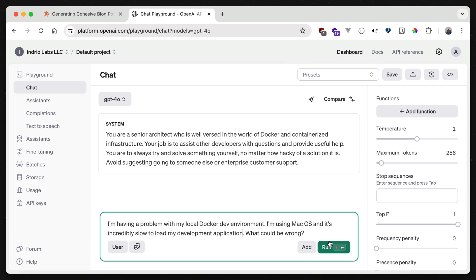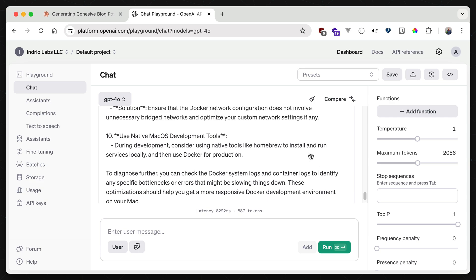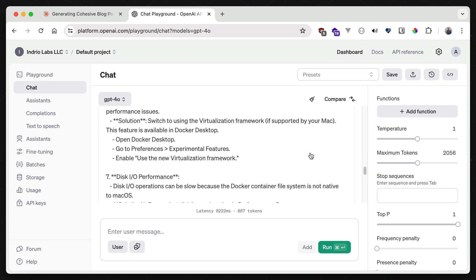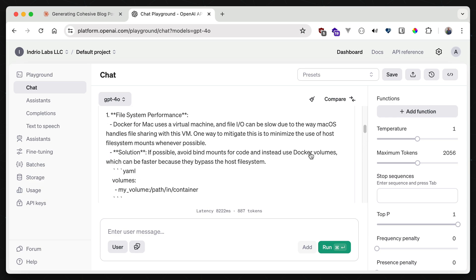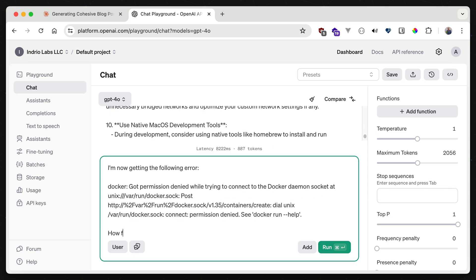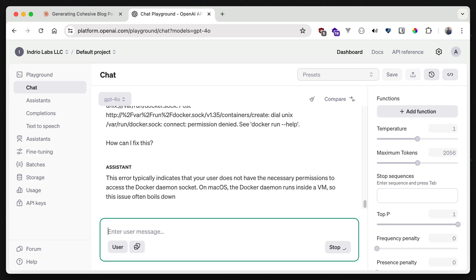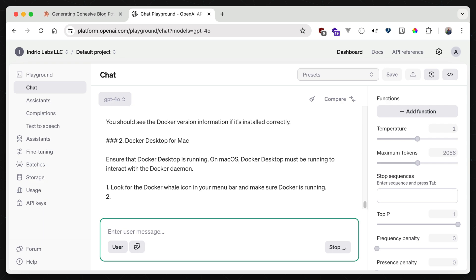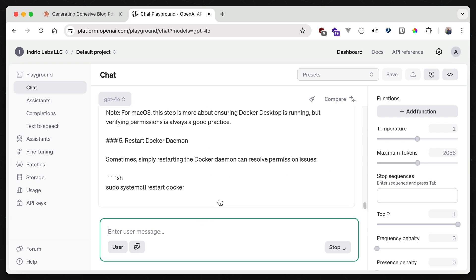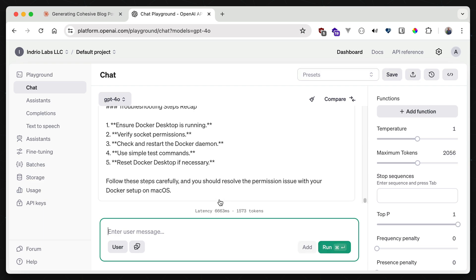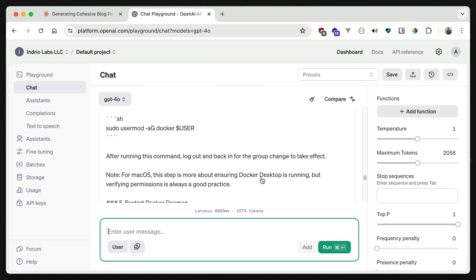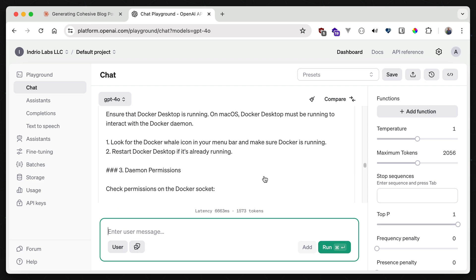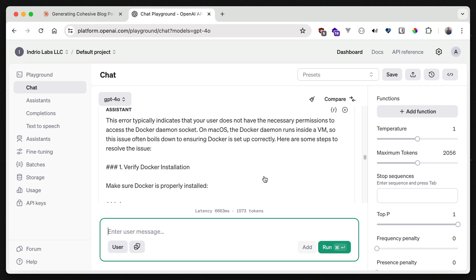I get back a huge list of things to try to resolve my issue, 10 different items in total. And I can pivot too. I can ask it a different question that goes along the same path, or in this example, provide an error message coming back from my terminal. And it goes through the same process, outputting helpful steps that I can take while retaining the original question's context. That's why the potential solutions it's now giving me are still relevant to macOS, which I referenced in the original question.